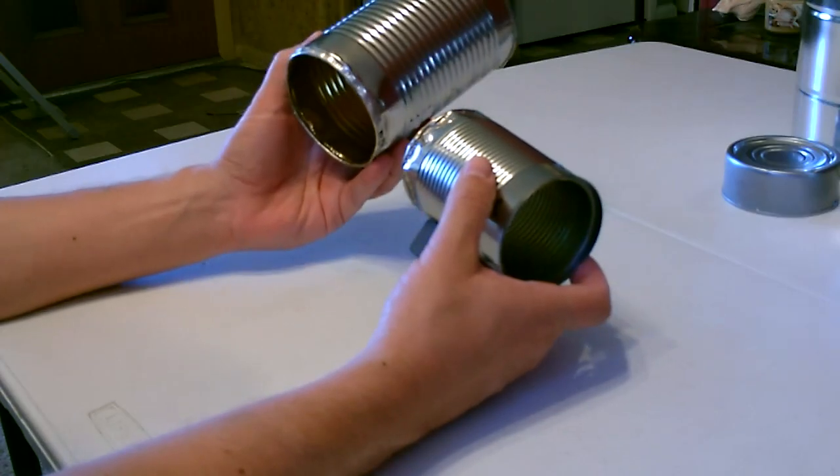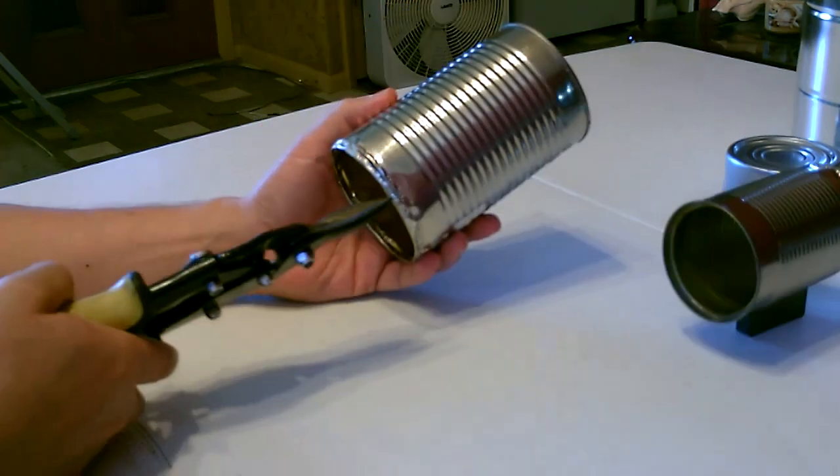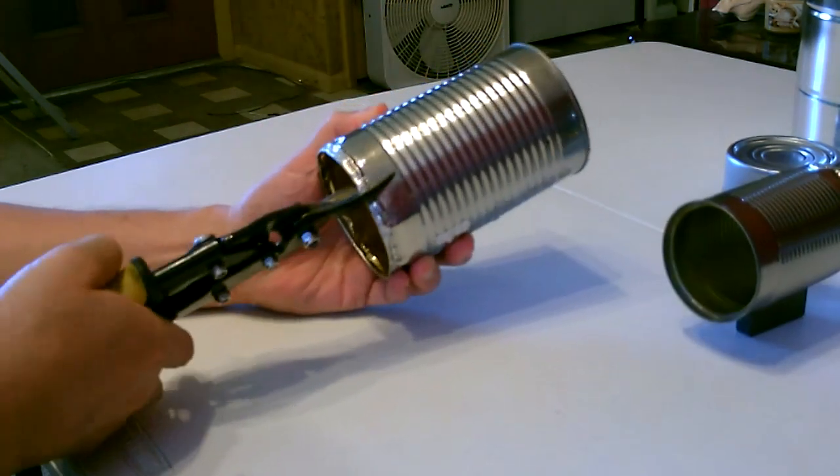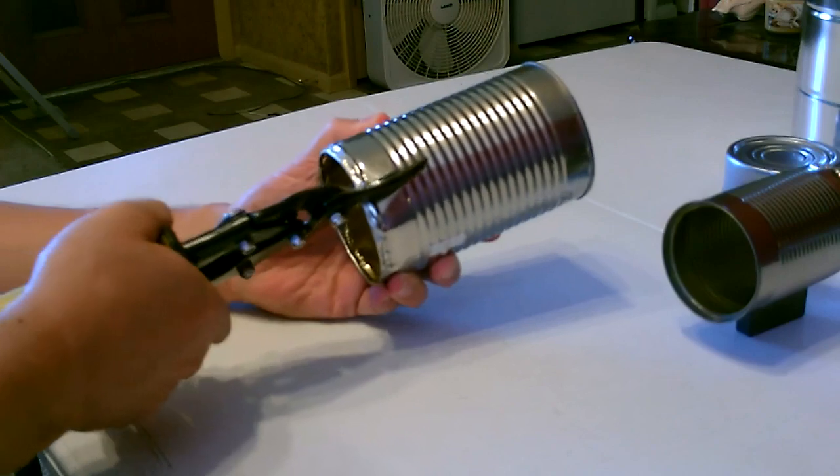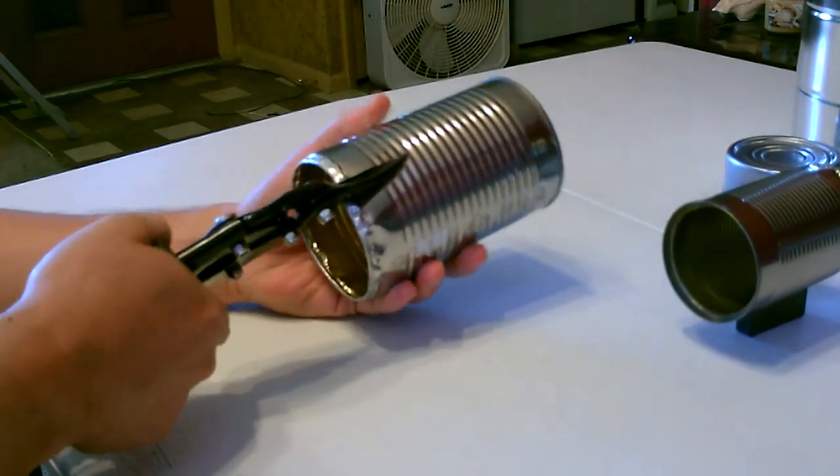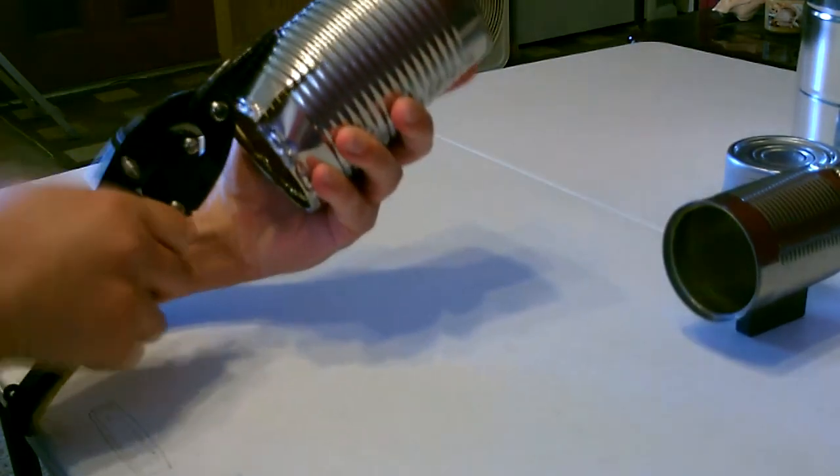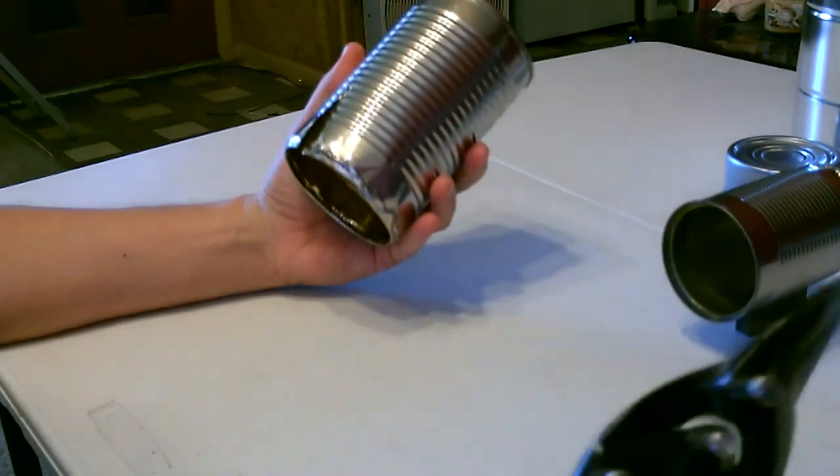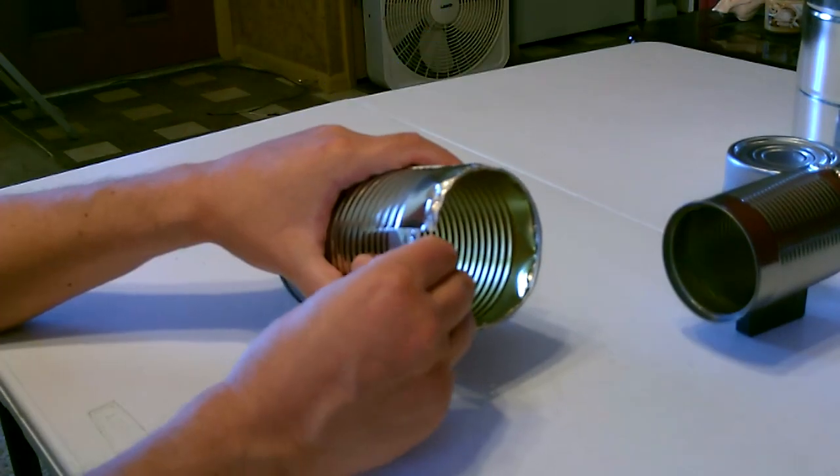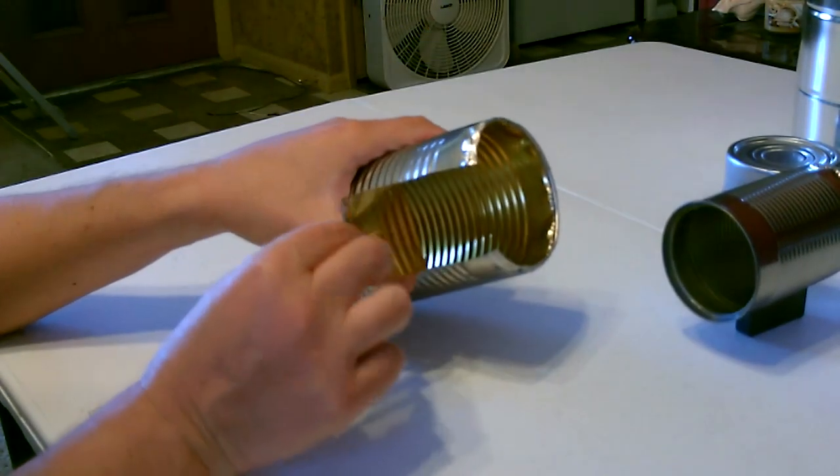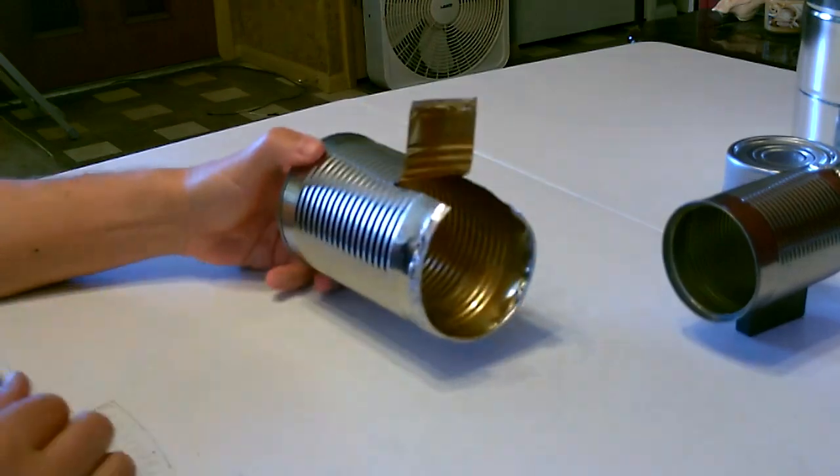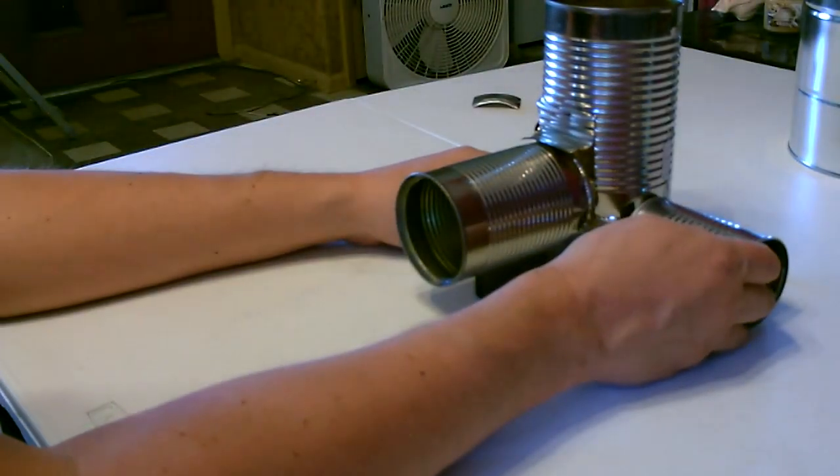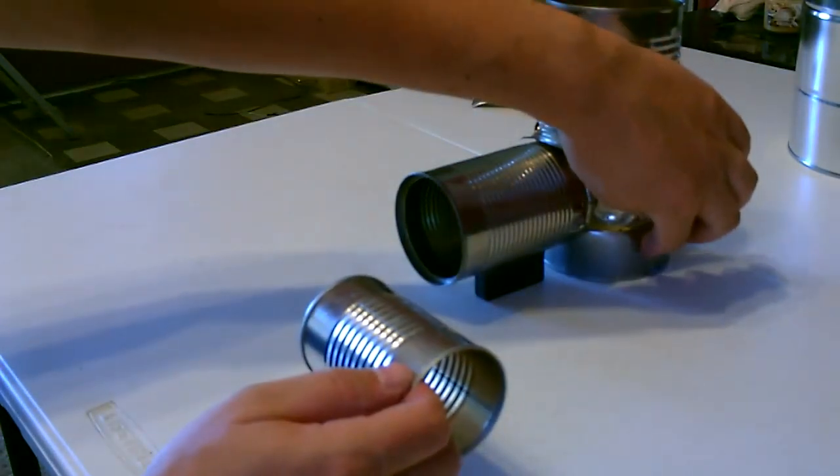All right, so I'm going to start by cutting this can. Now I'm going to go ahead and cut the hole in the side for the air inlet in the tuna can.